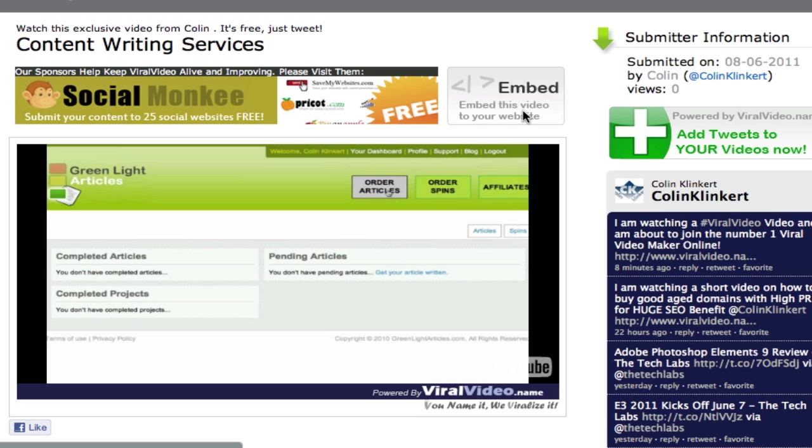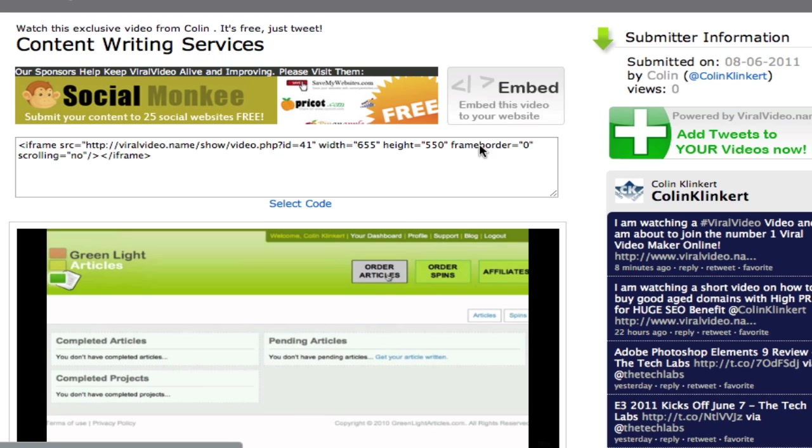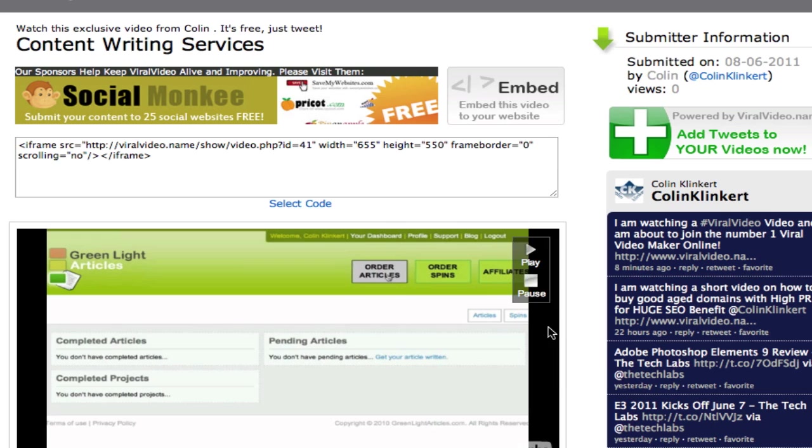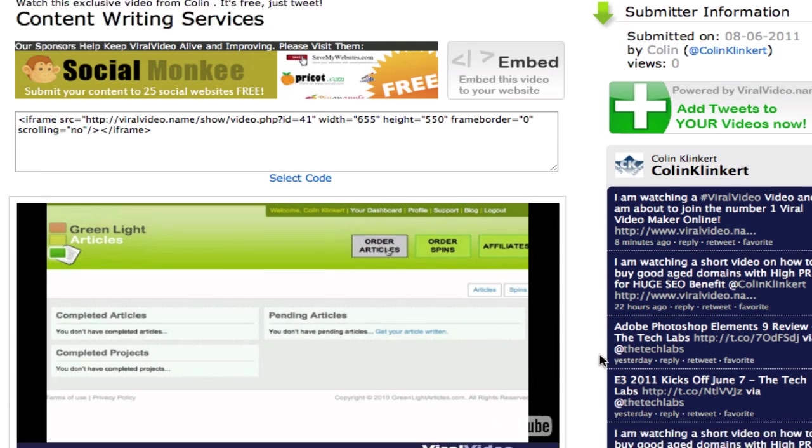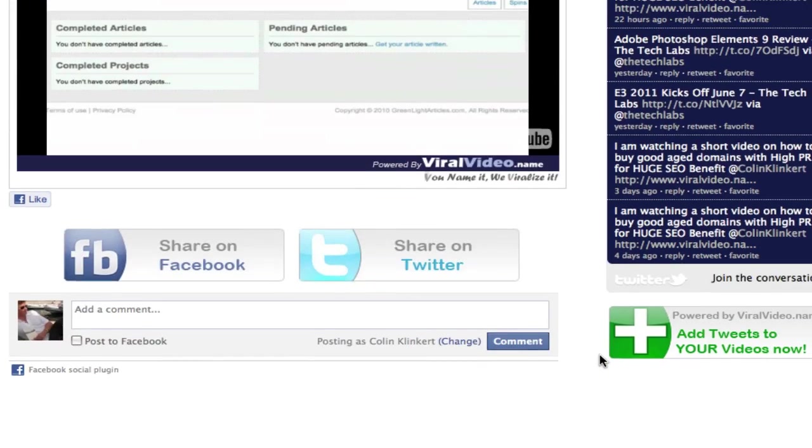And of course if users come here and they like your video they can click embed and put this in their code. And guess what? It has your tweet in it as well. So it really does drive it very viral.